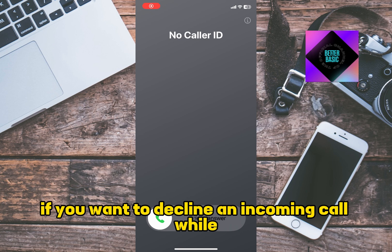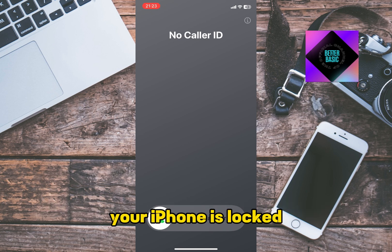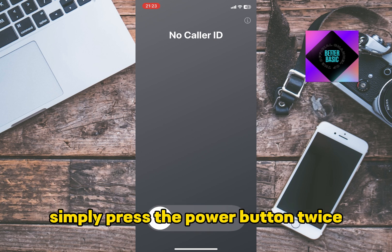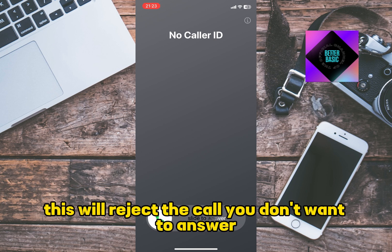If you want to decline an incoming call while your iPhone is locked and you only have the slide to answer screen, simply press the power button twice. This will reject the call you don't want to answer.